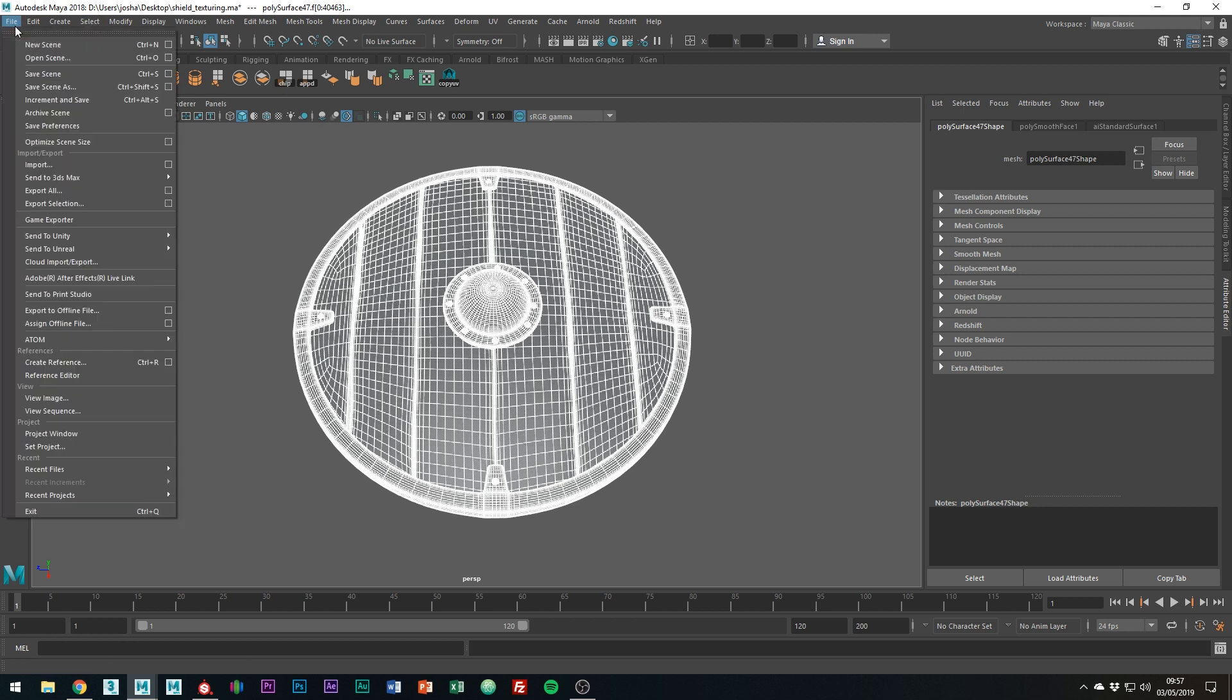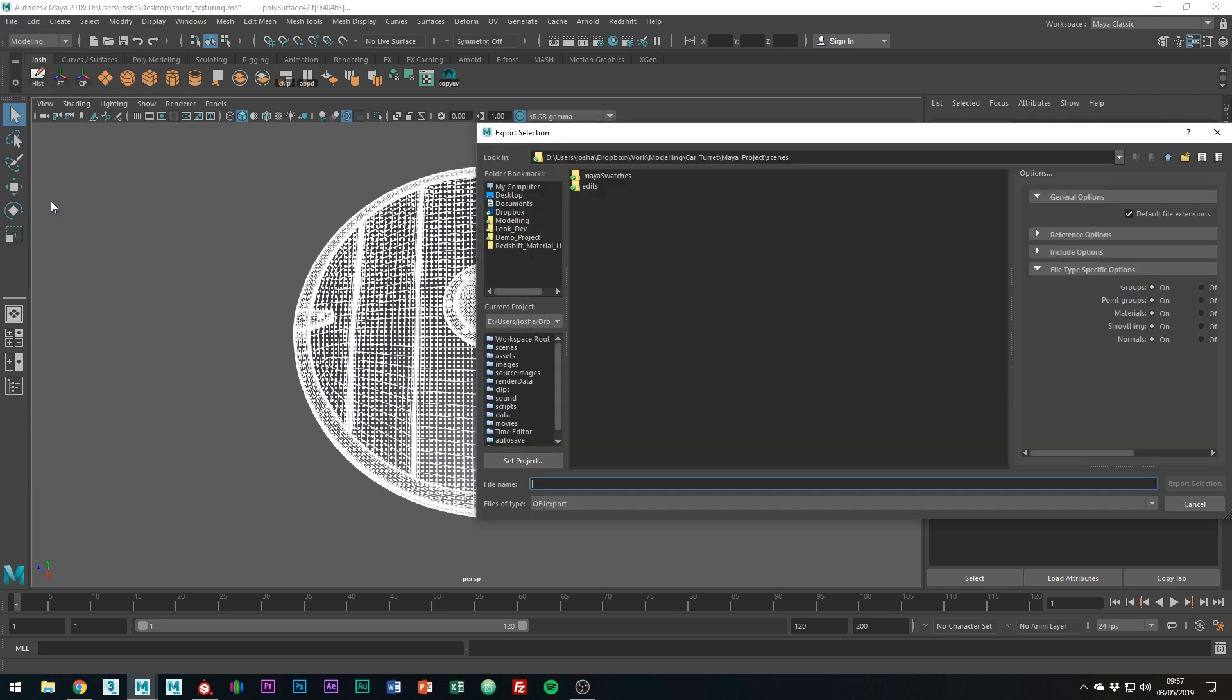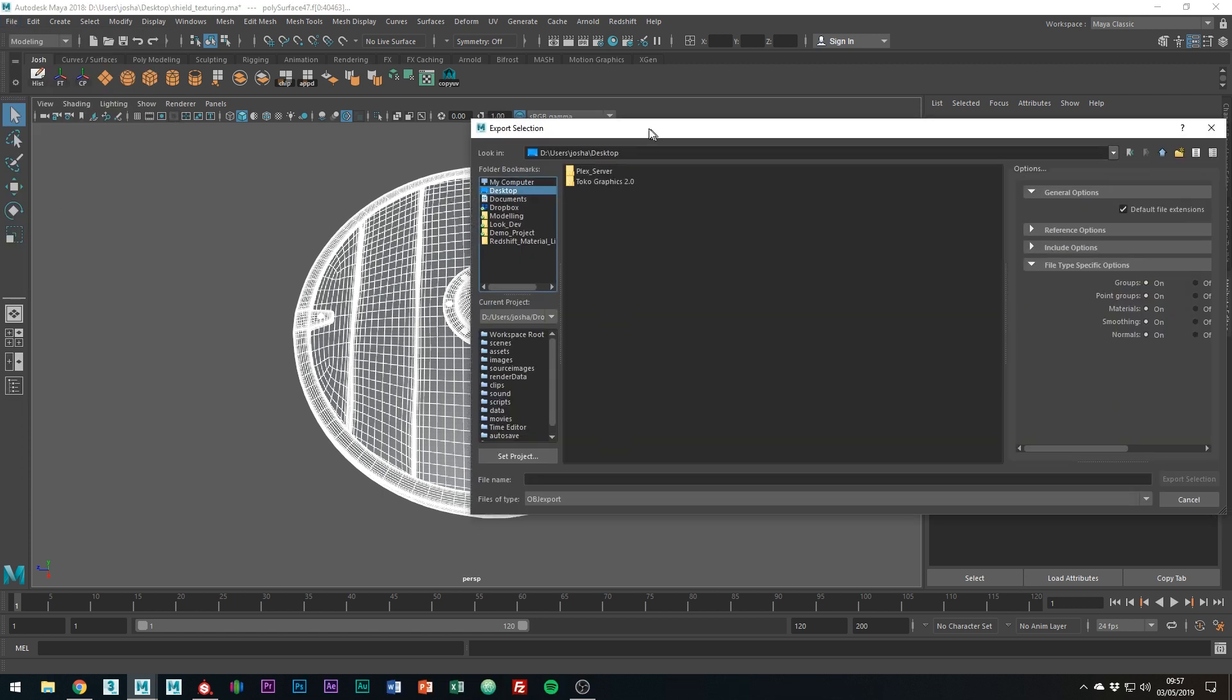So what you're going to want to do is just go to File, Export Selection and just save it as an OBJ. I'm just going to put it to my desktop.